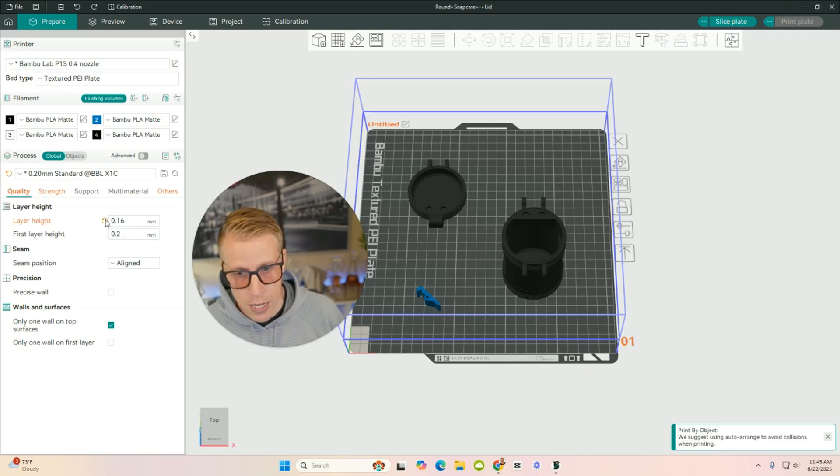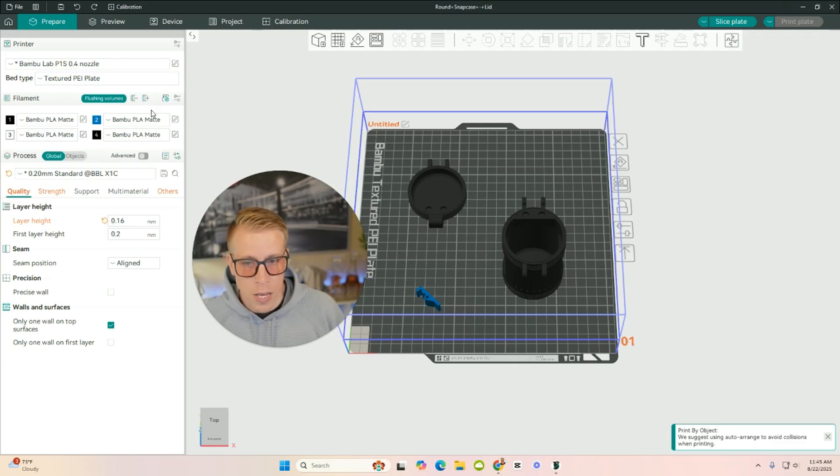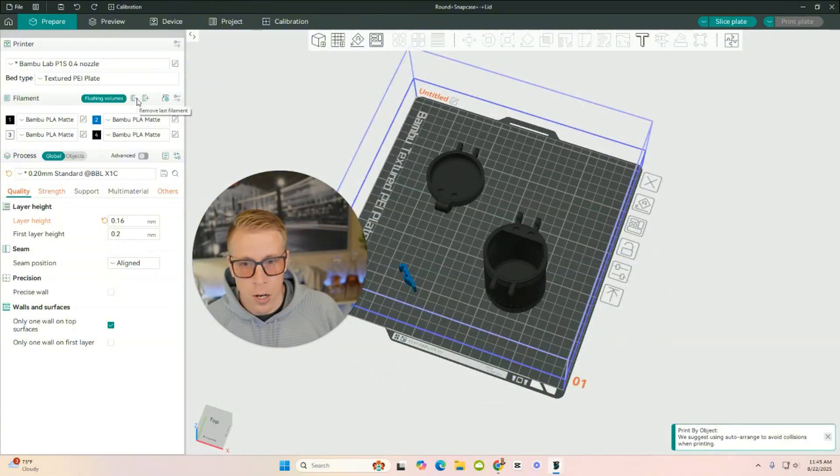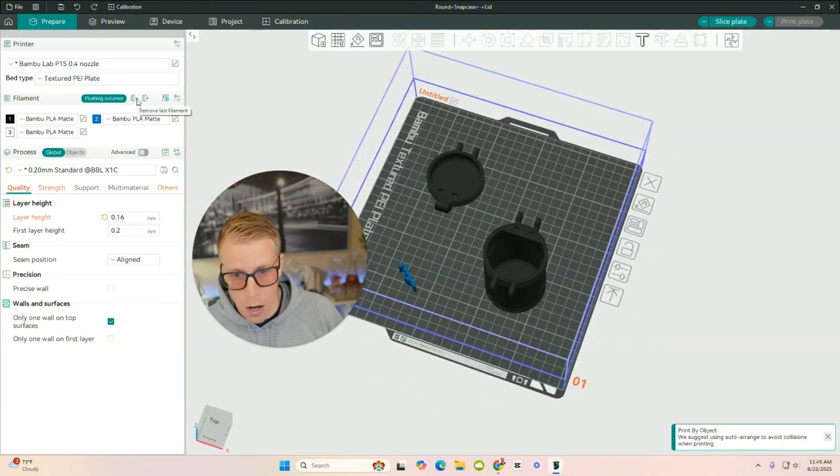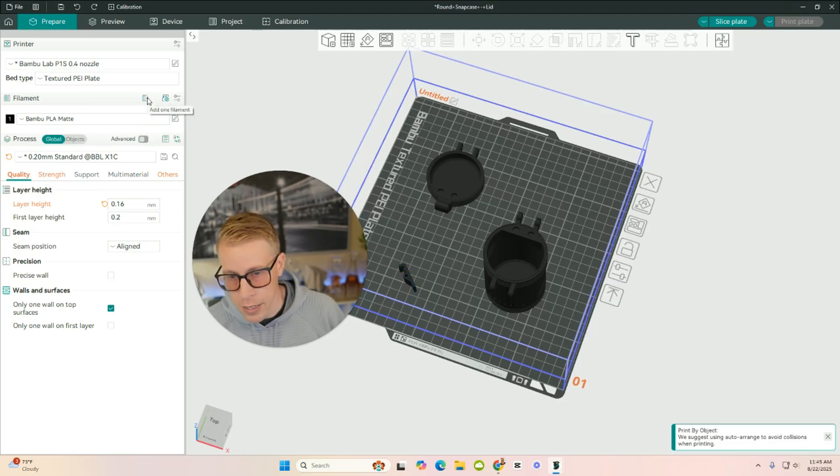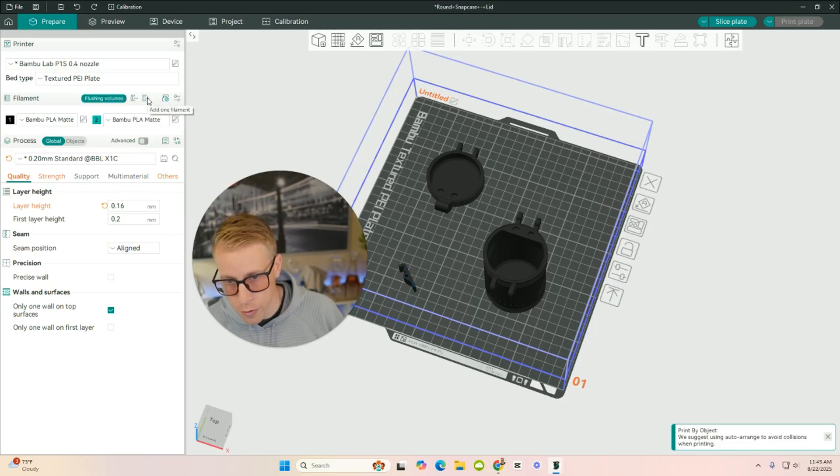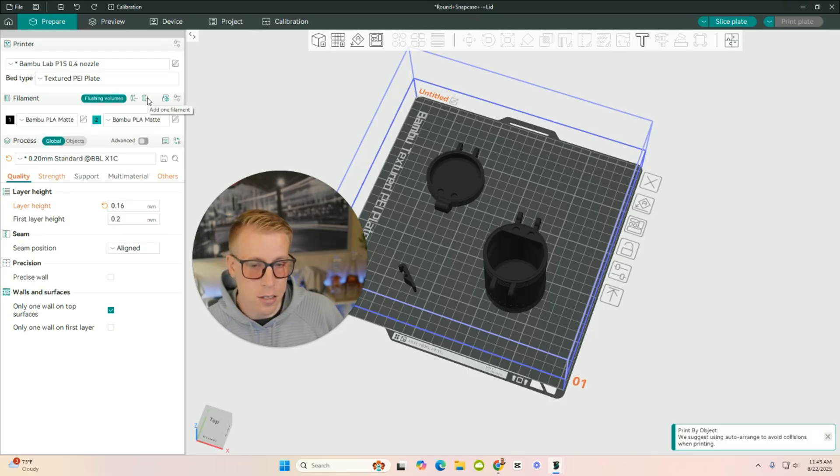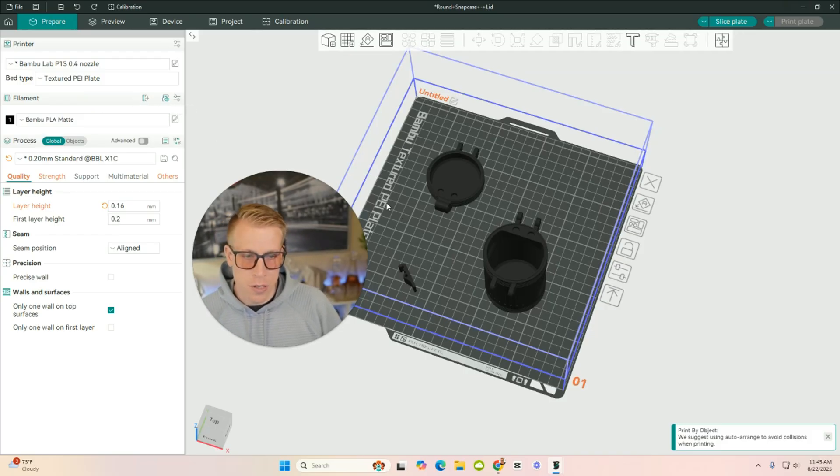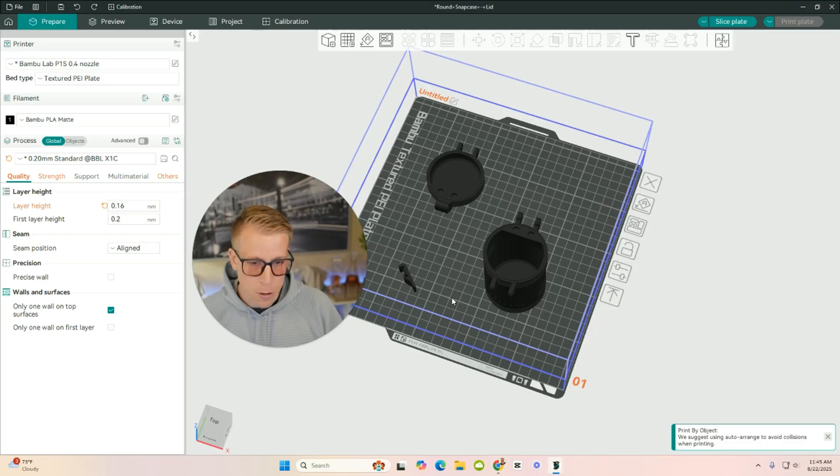So what I want to do is actually just, I want to print all of this in one color. So what I'm going to do is I'm going to start minusing or removing other filaments. See how I'm hitting this smaller sign? And you can add the plus sign, say if you wanted other filaments, and it just adds other filaments. But like I said, I only want to do this in single color.